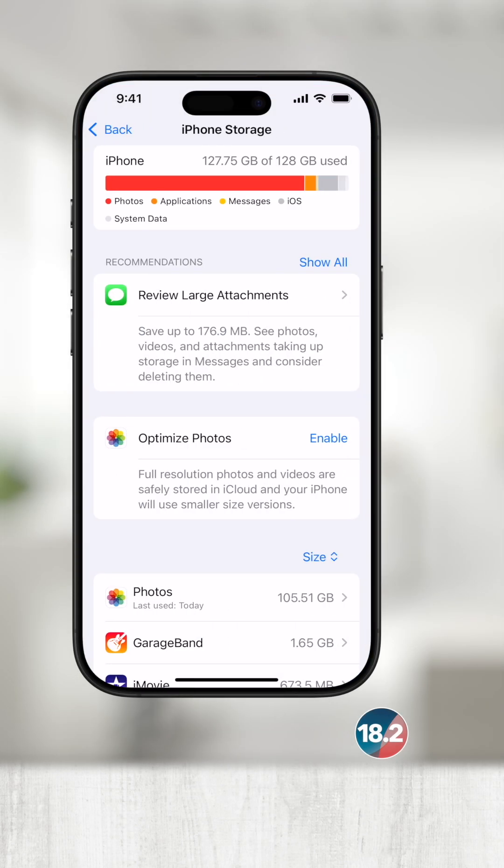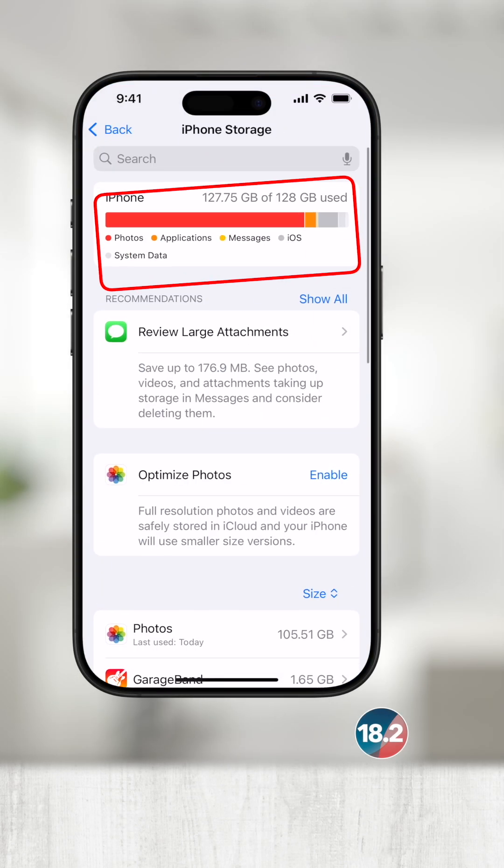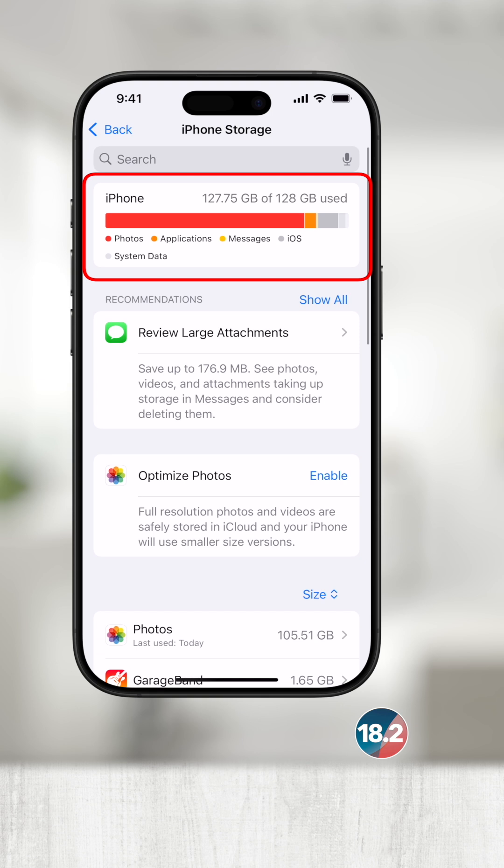At the top you'll see a visual representation of what's taking up space on this device. Photos is taking up the most space, followed by applications, messages, and the operating system.